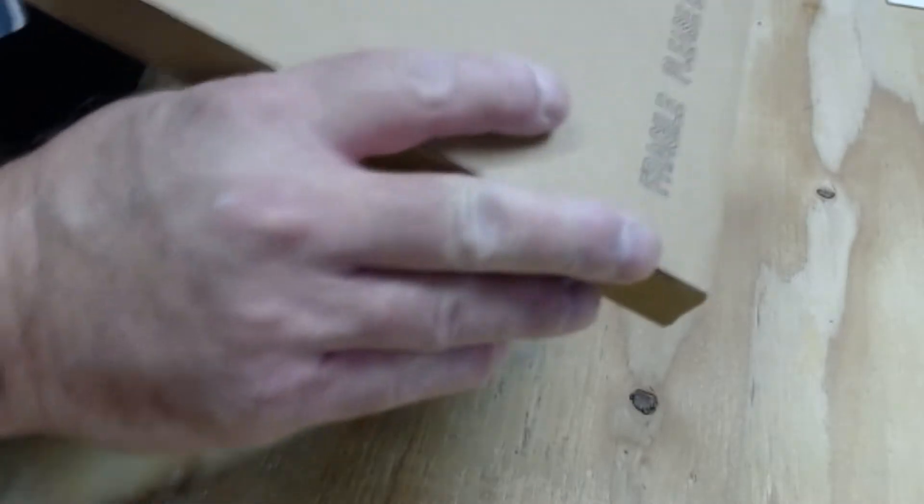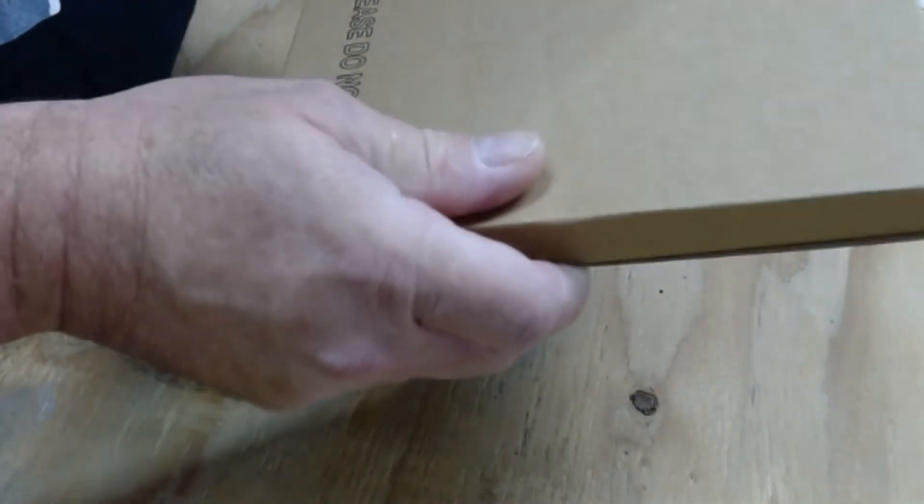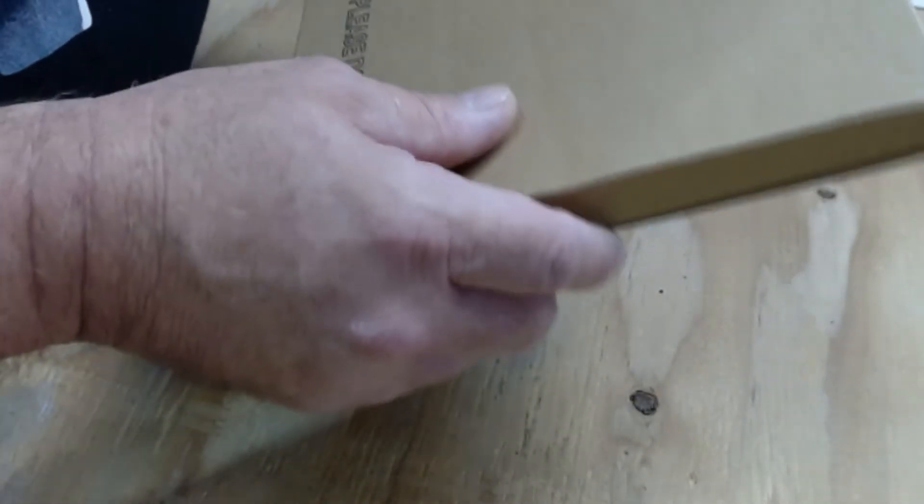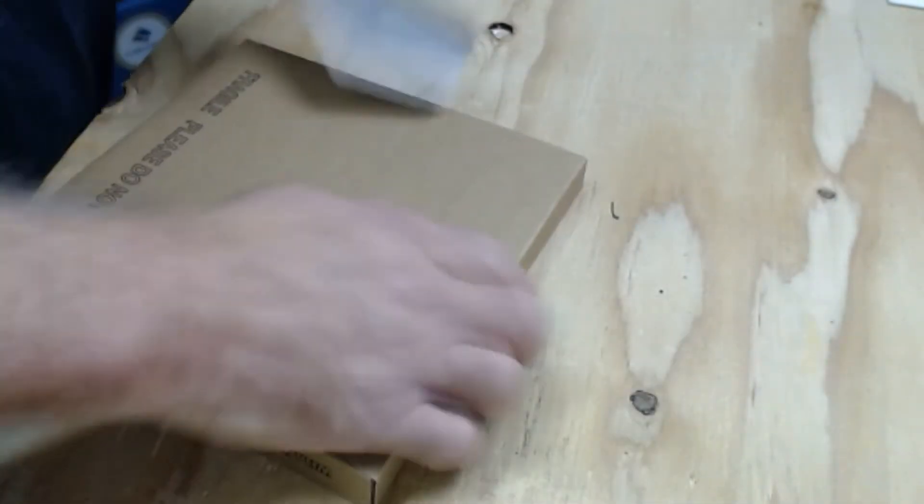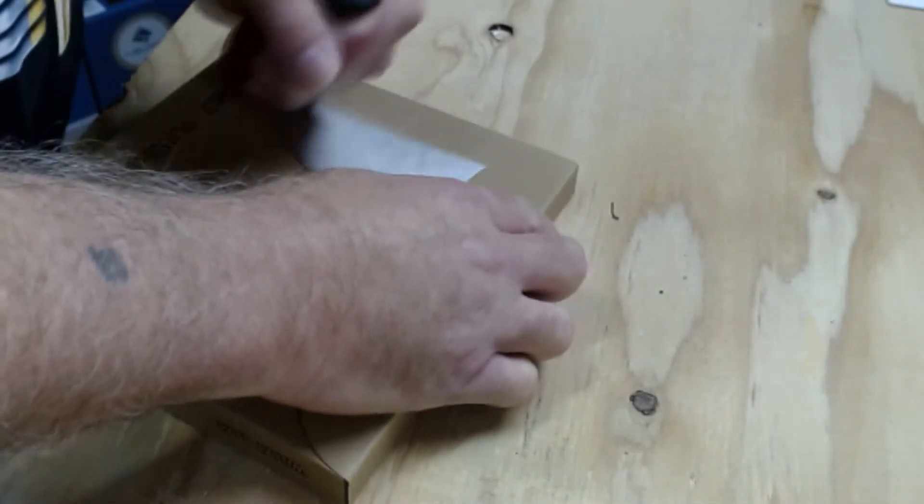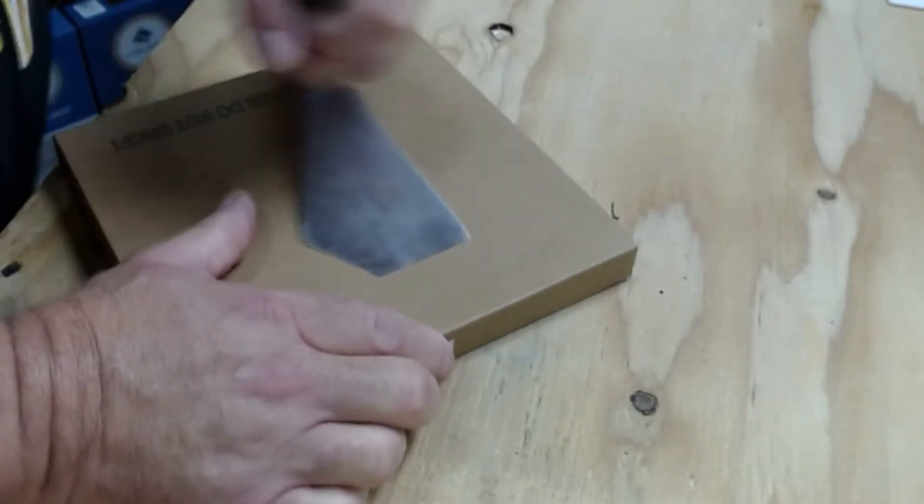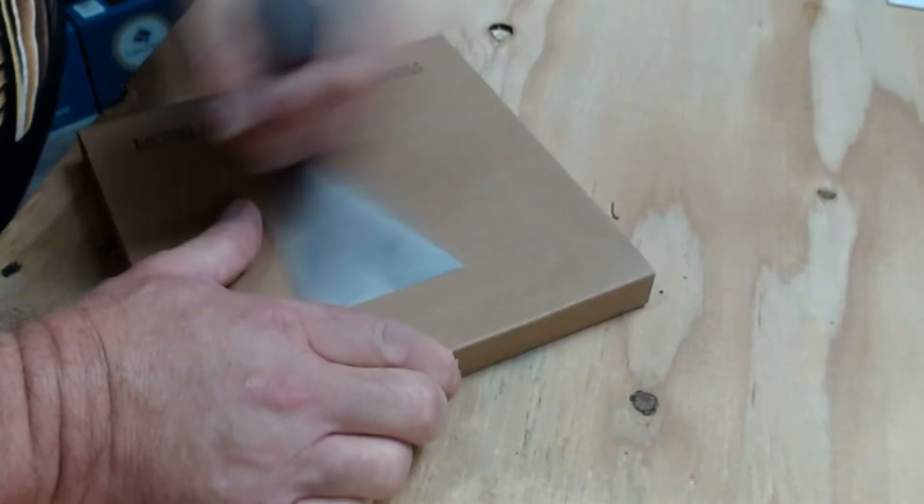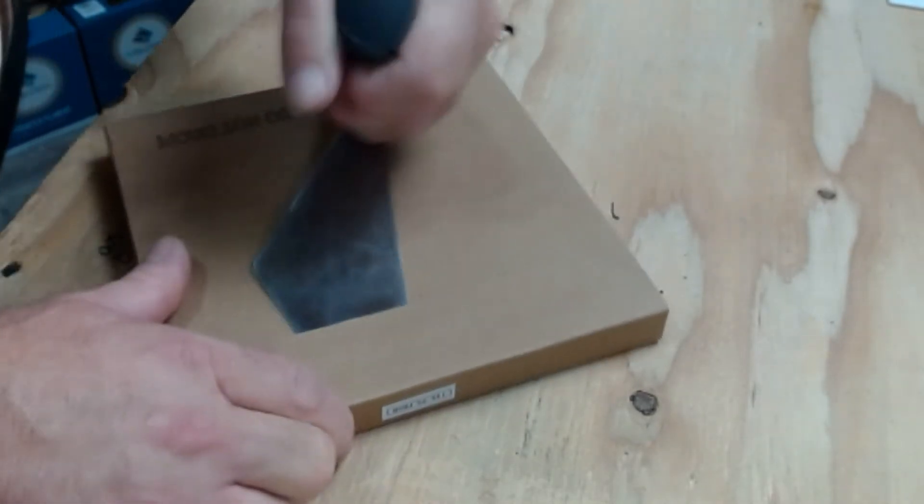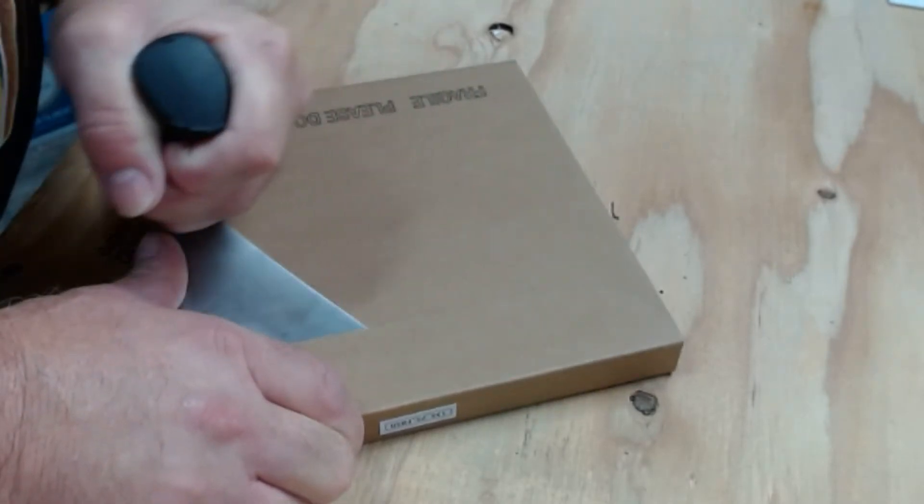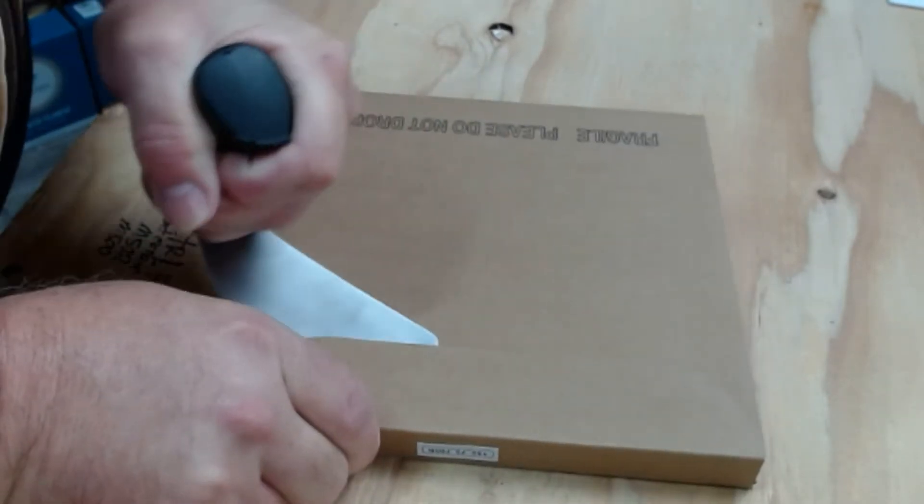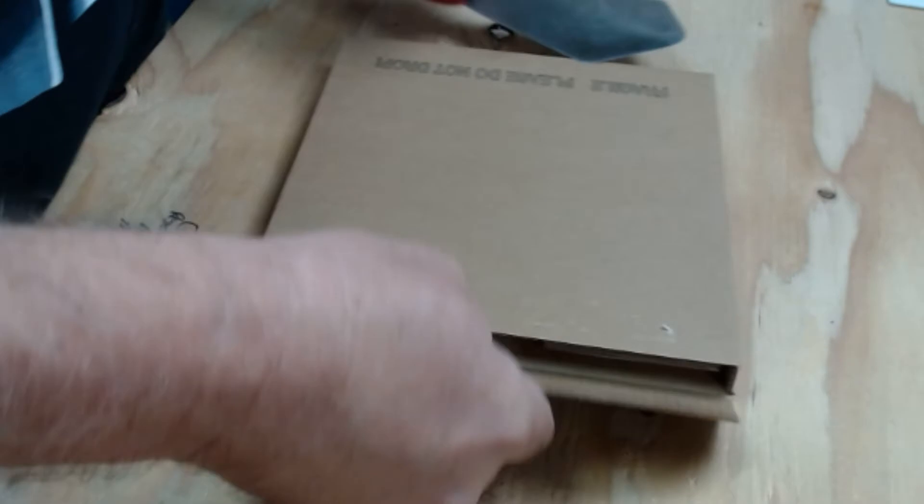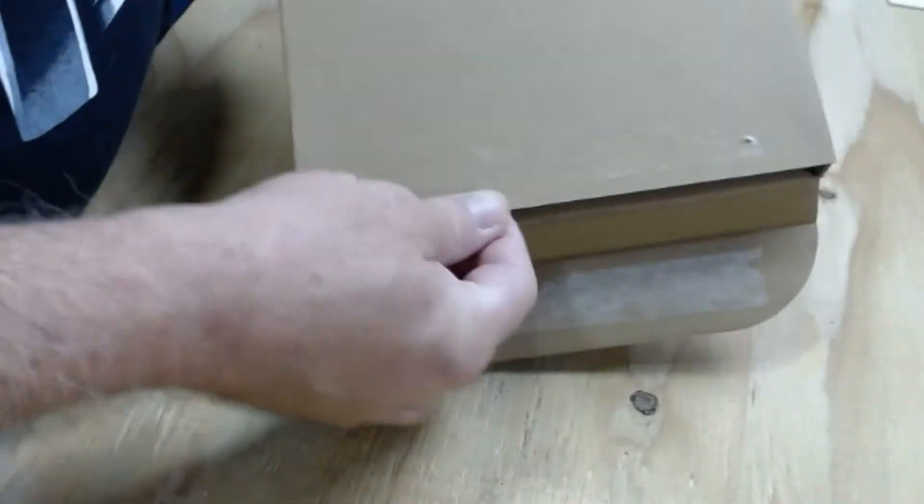And here's the box that came in the mail. It says designed in Florida and made in China. See if we can open this up here. There we go. See what we got.